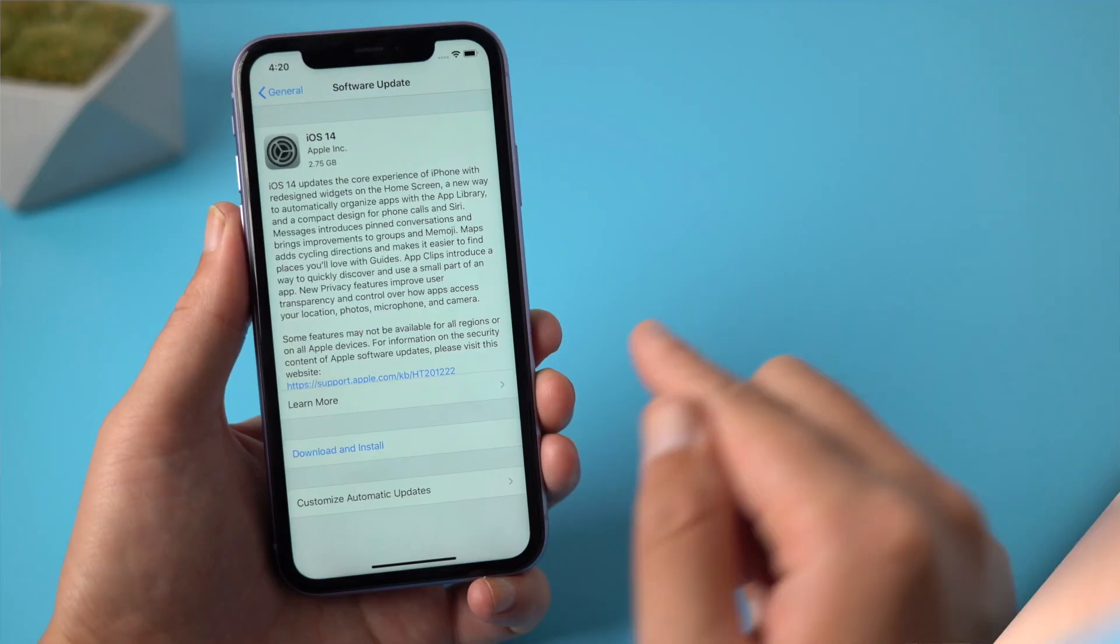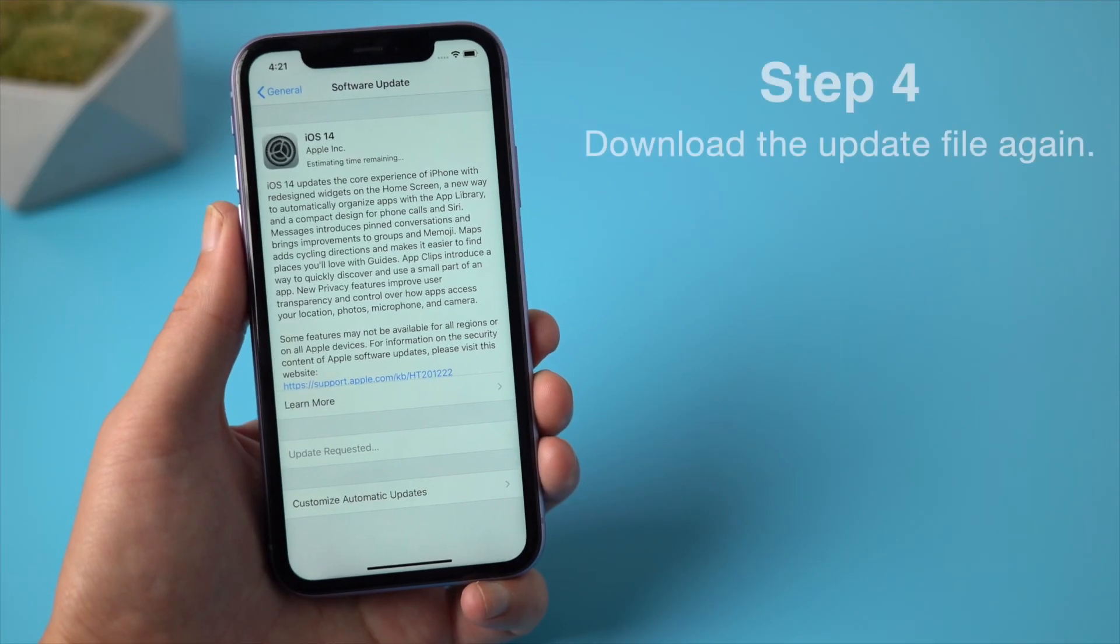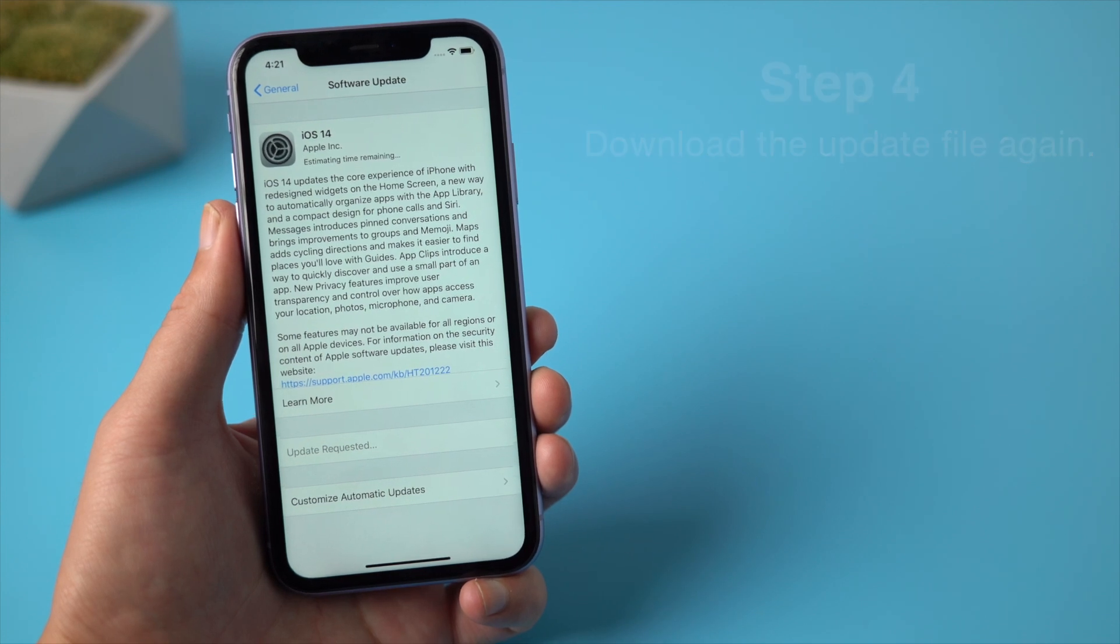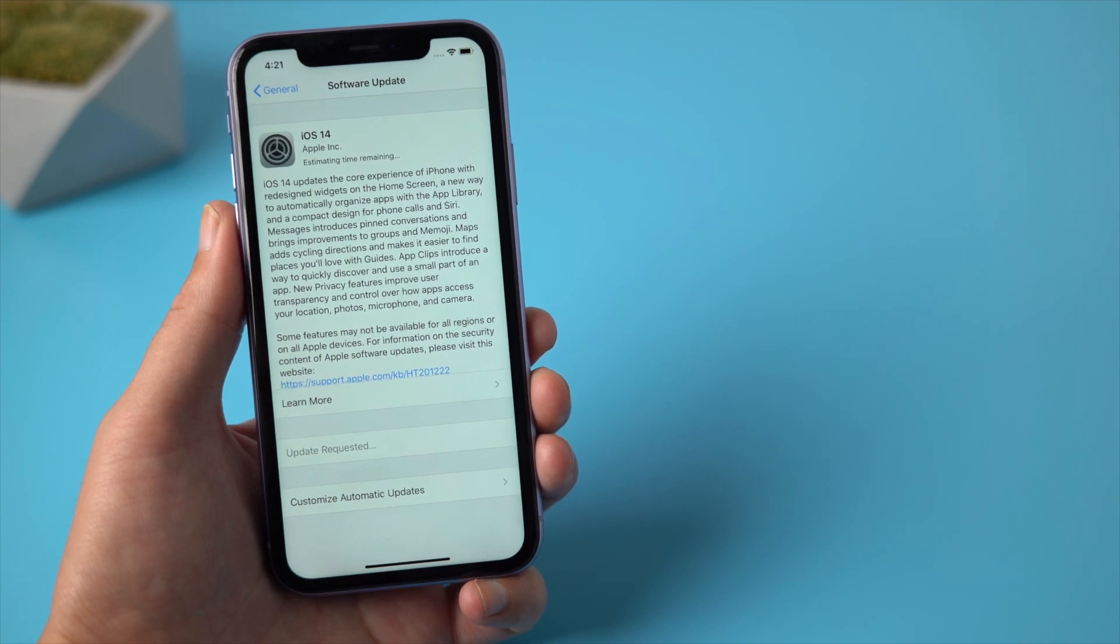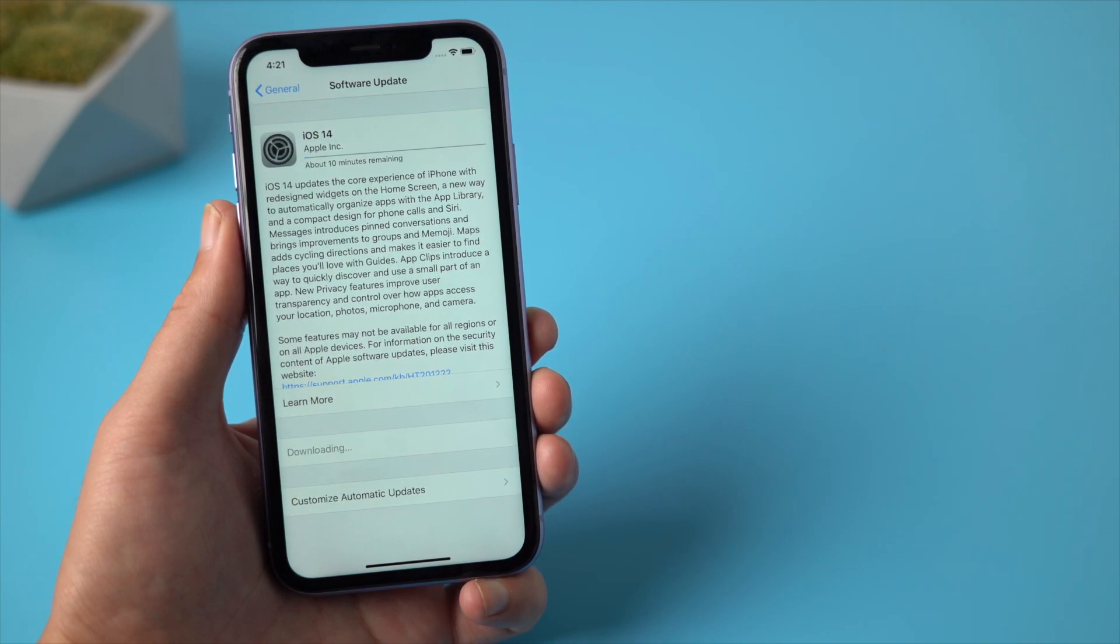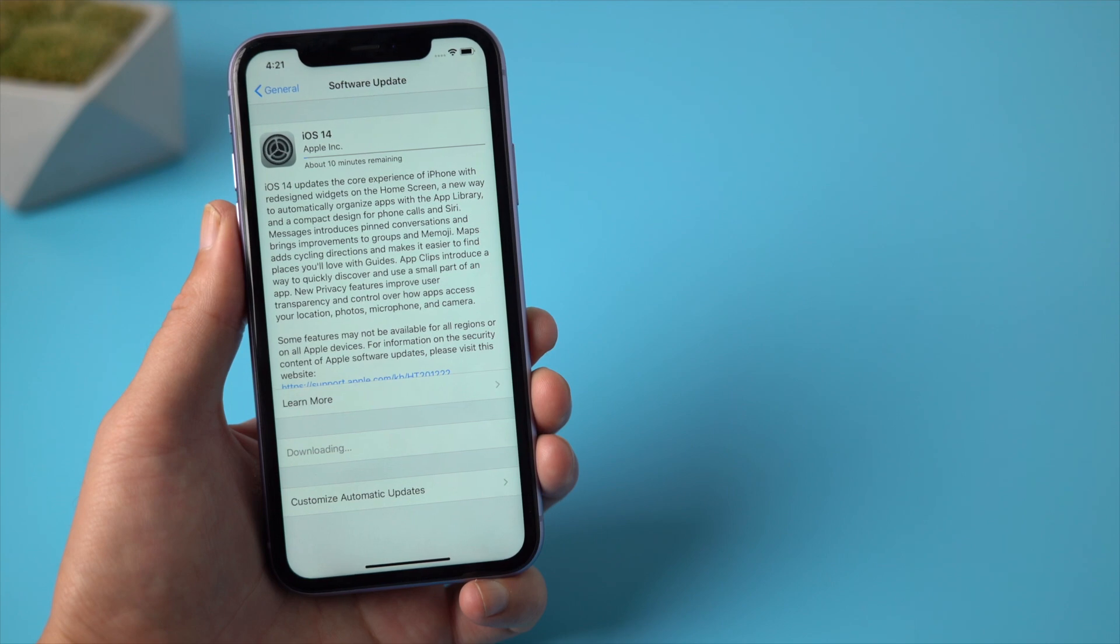Step 4, return to Software Update and download the update file again. If the issue persists, we can move on to the next solution.